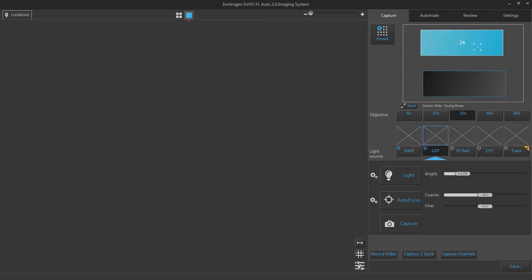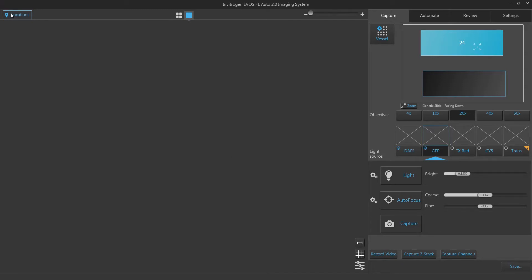From the Capture tab, you will see the Locations button available in the top left corner of the screen. The Locations button can be used to define custom scanned locations on your sample area, which can later be used in an automated routine.